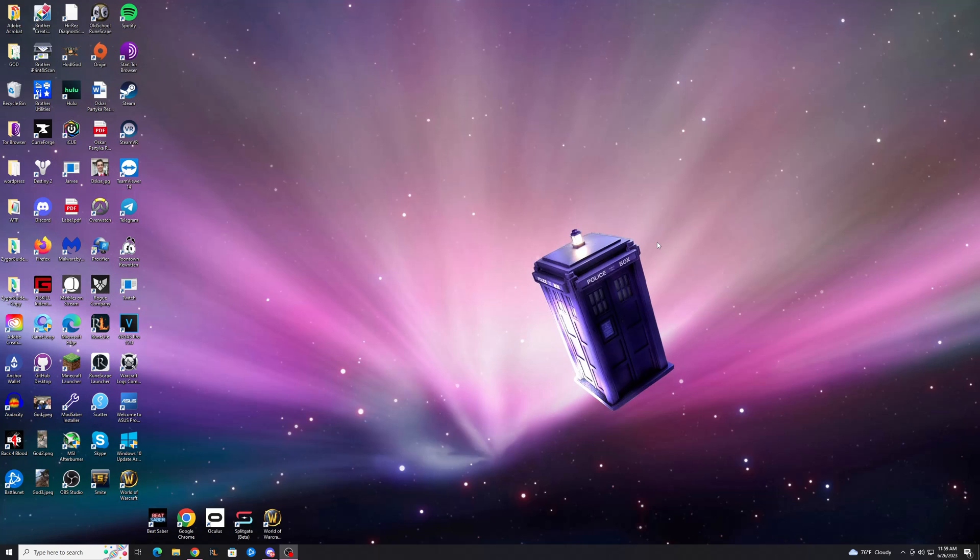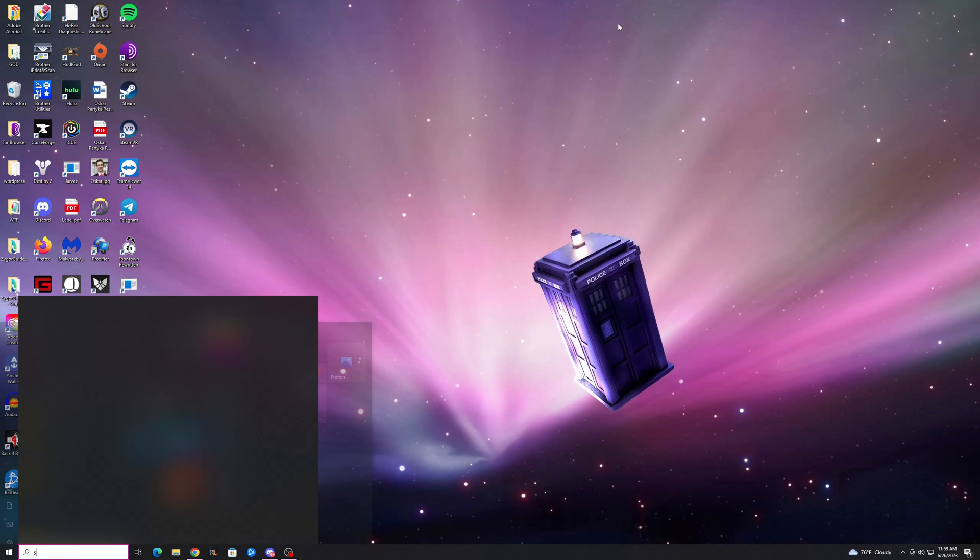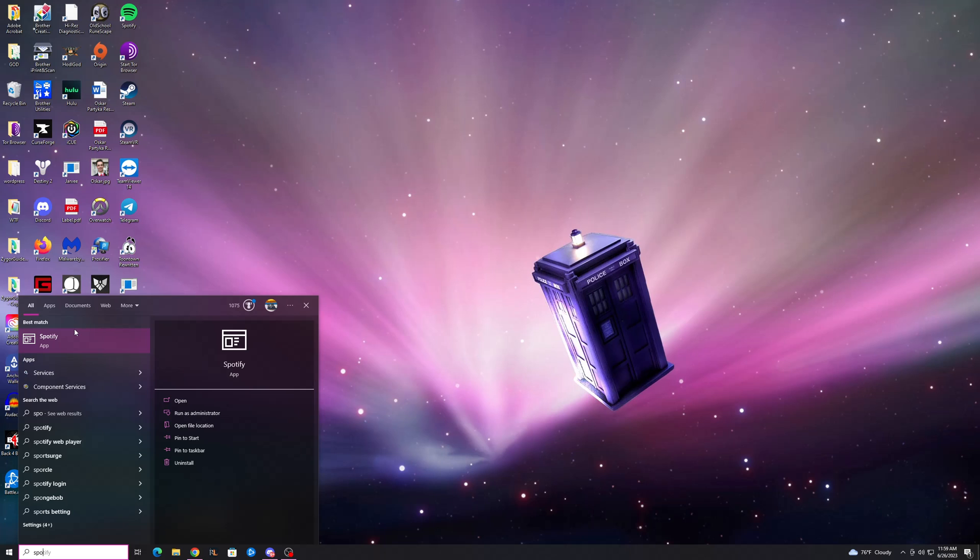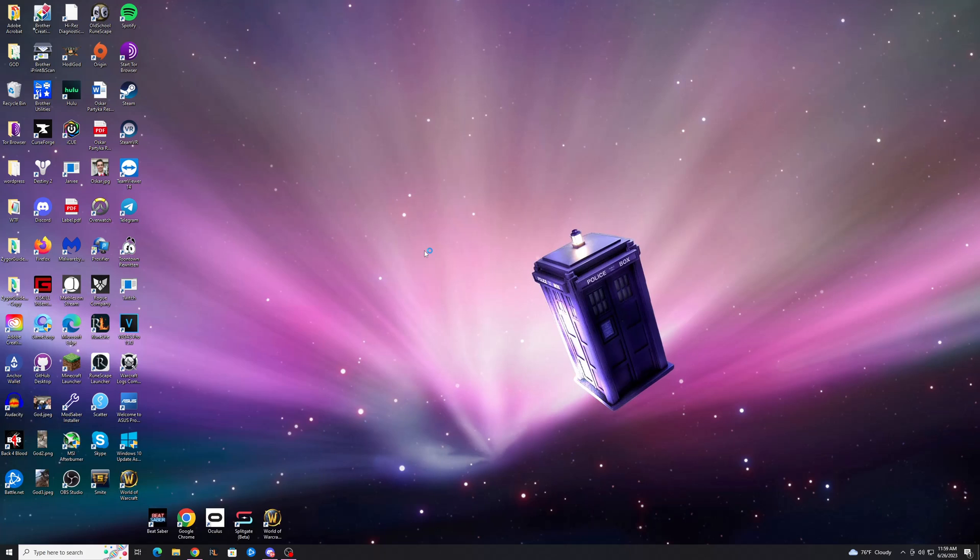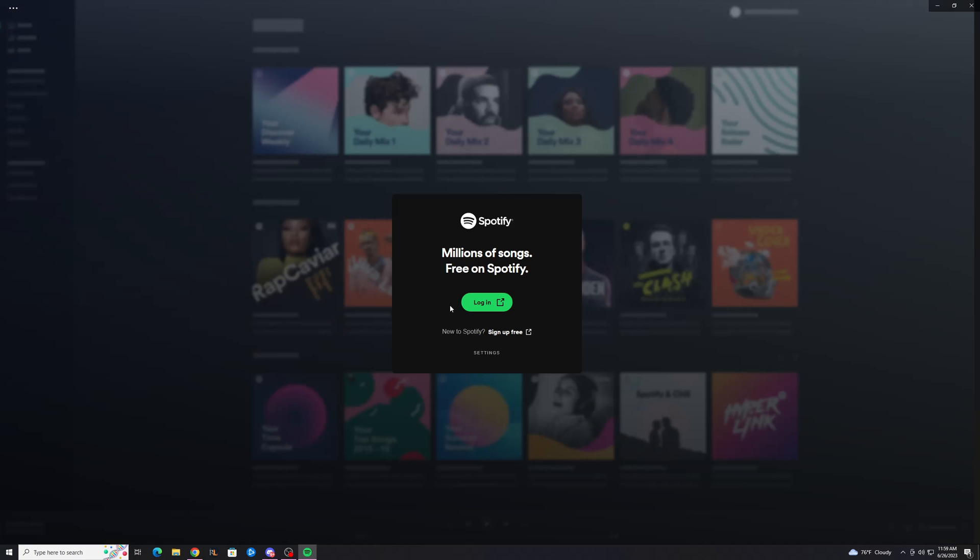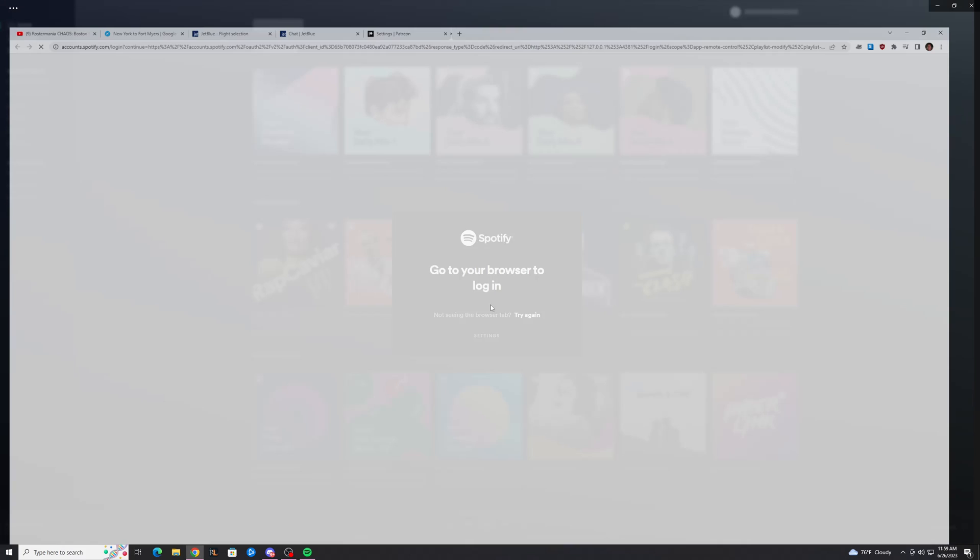And I always recommend you restart your computer, but you probably don't have to. Make sure Spotify was closed. If it isn't, restart it, and then you can just open it back up. And you're probably going to have to log in again, but it should work once you log in.